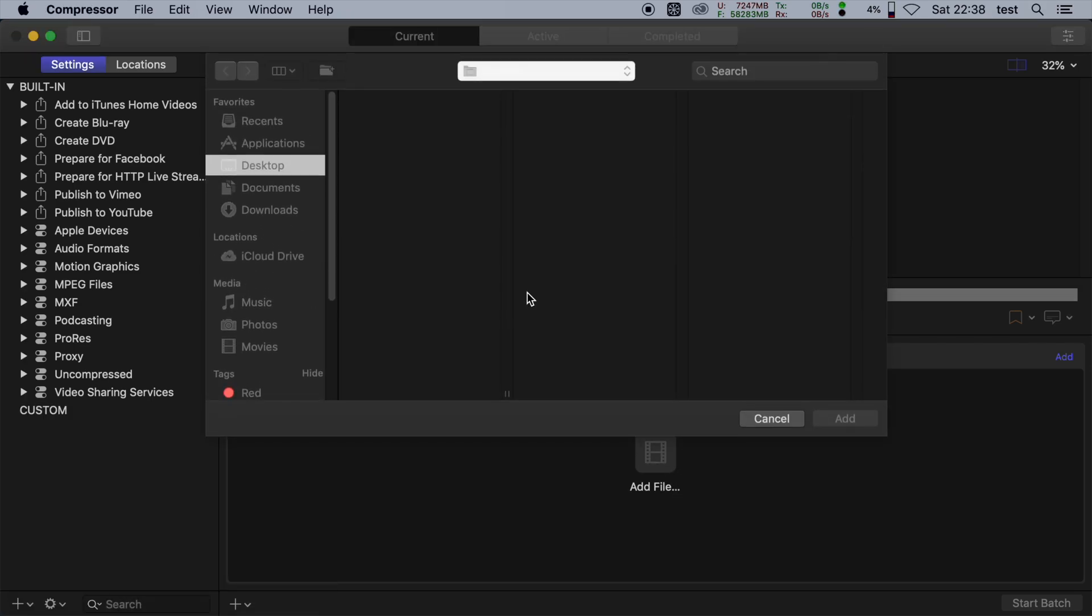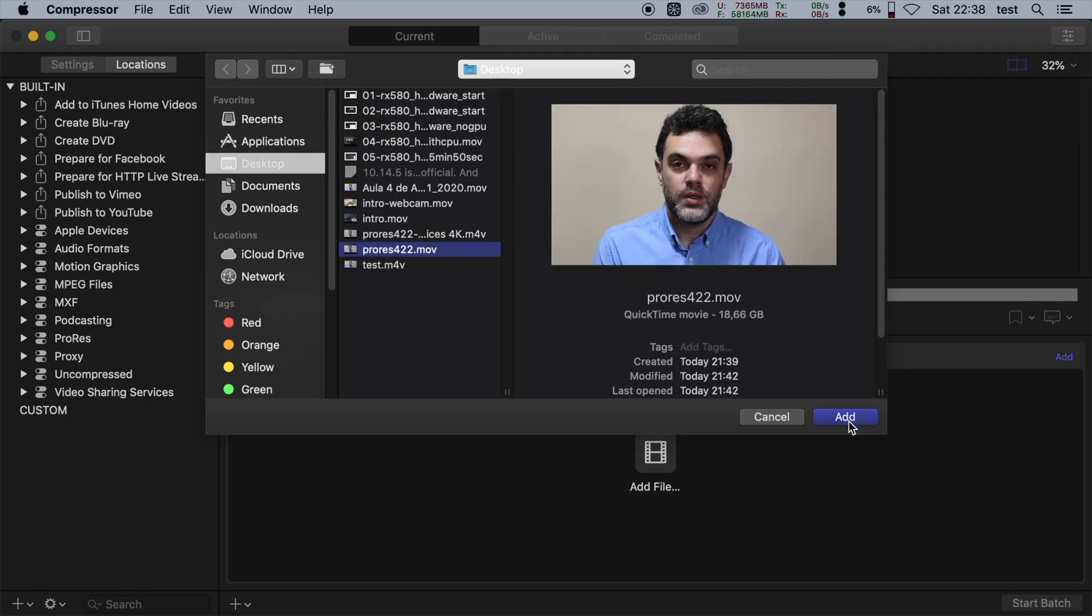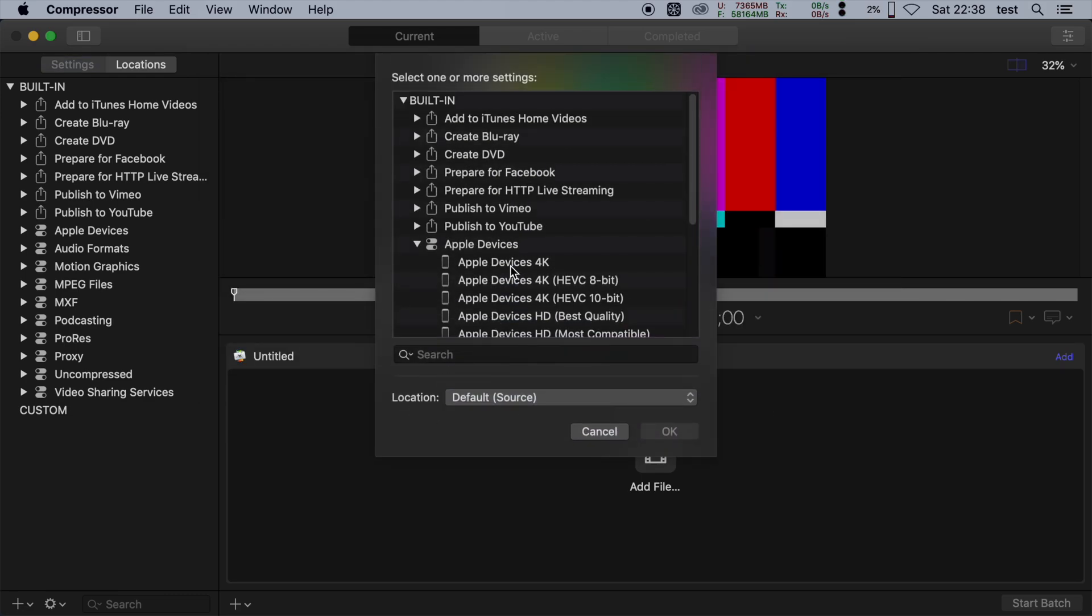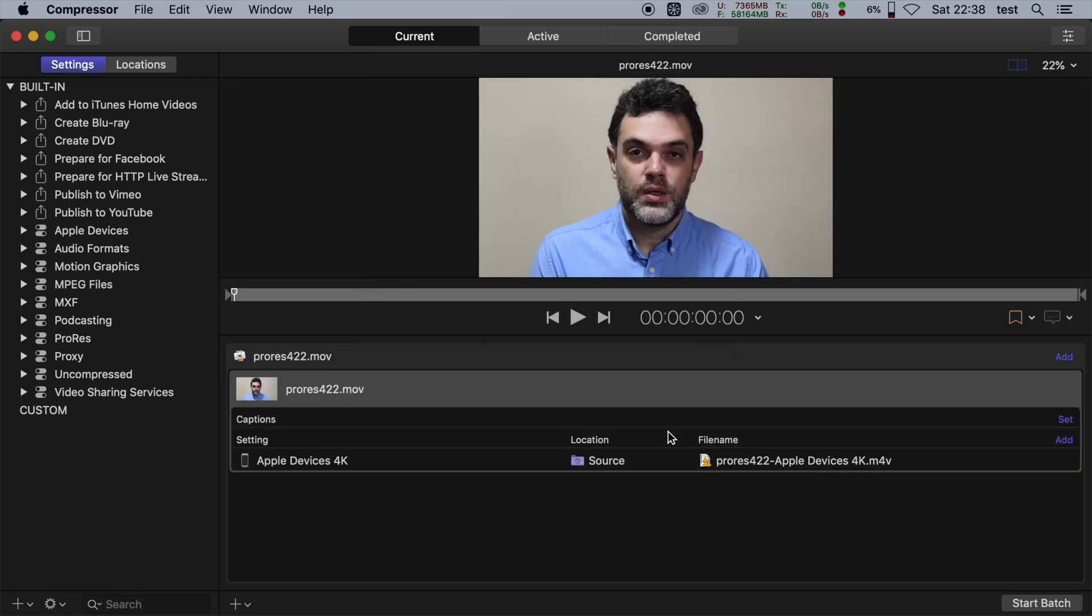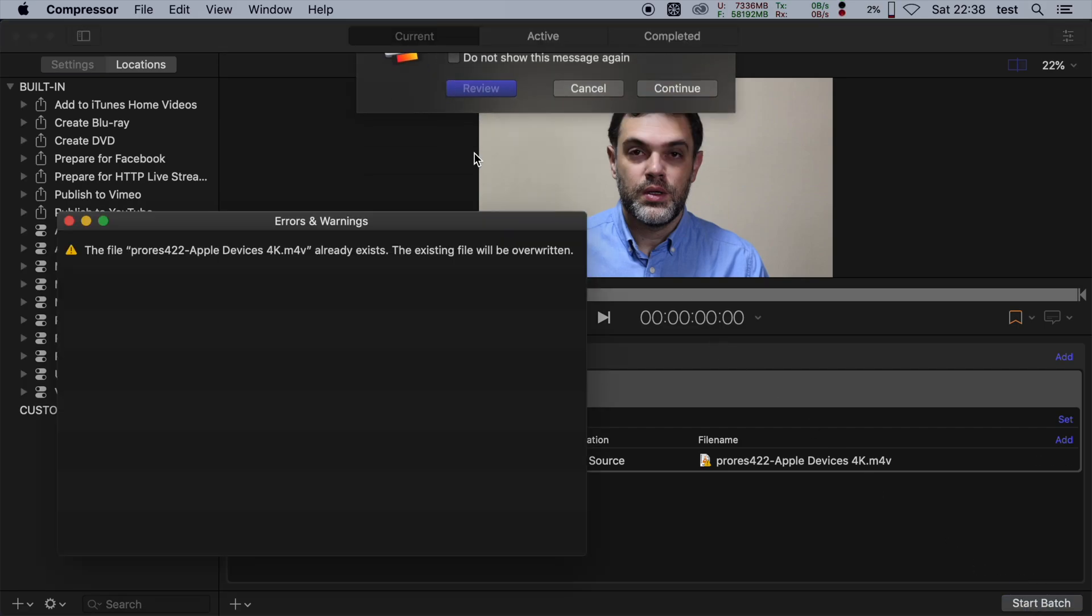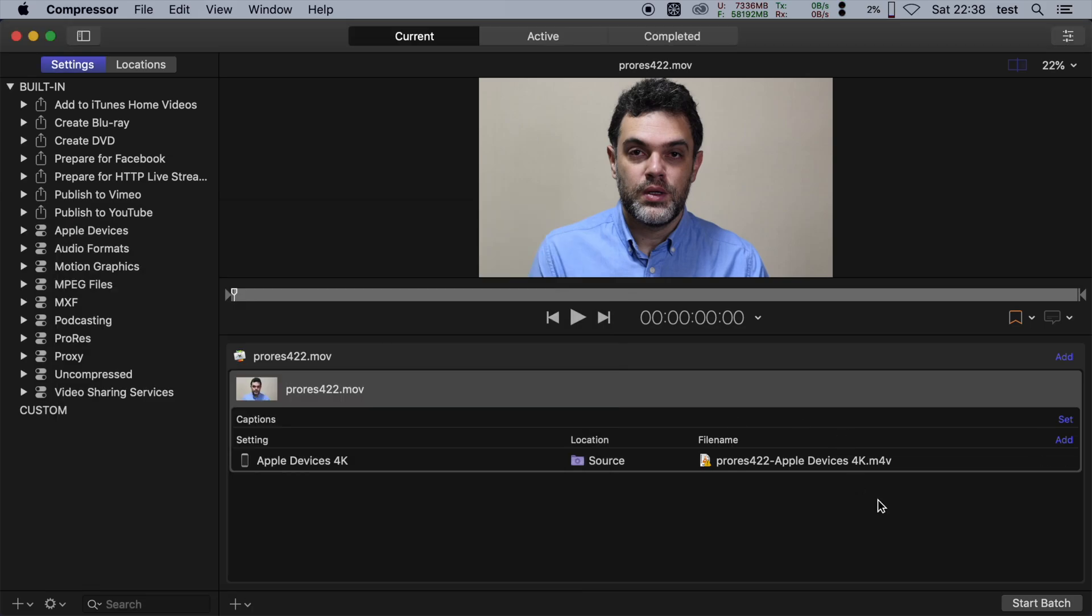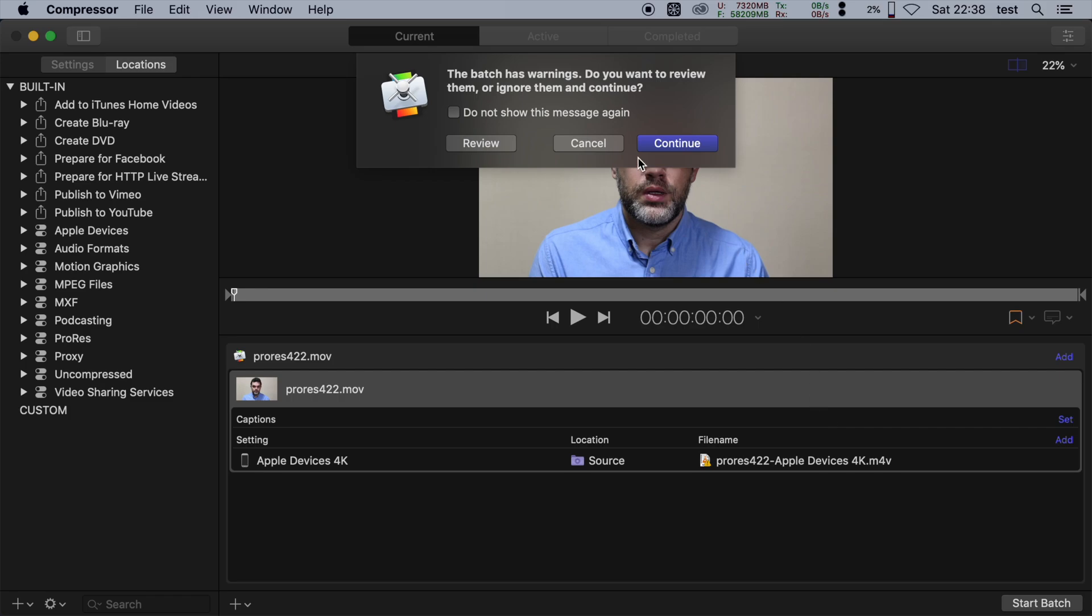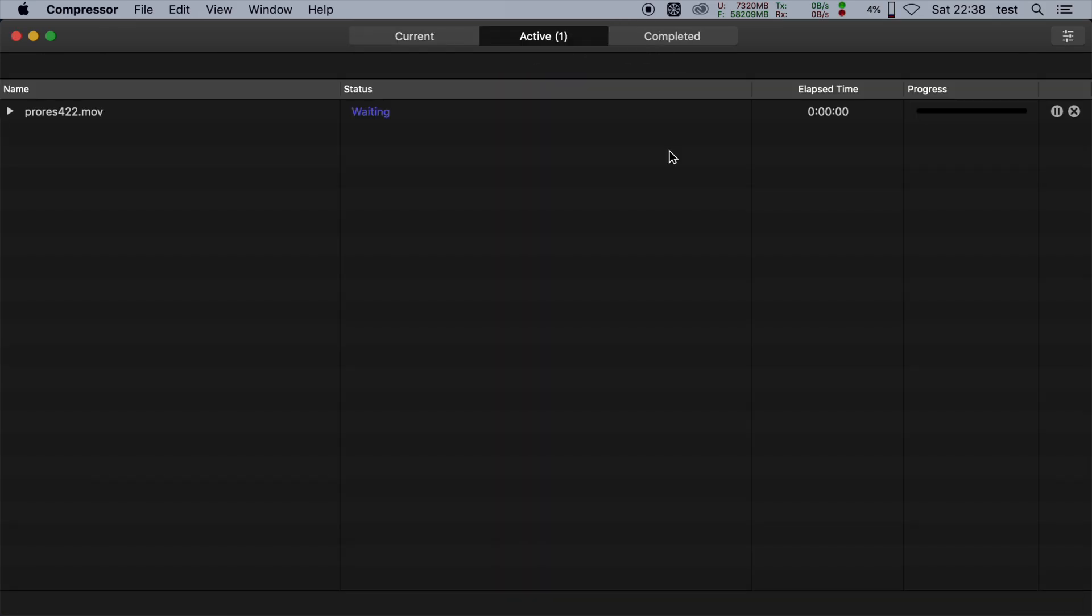We have the file, we're going to take the ProRes file here. Apple devices 4K, so that's going to do H.264. And we can start. Okay, we can overwrite the file, that doesn't matter. So let's do this and see what happens and how long it's going to take.